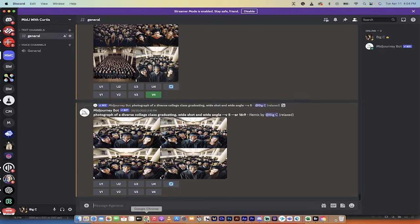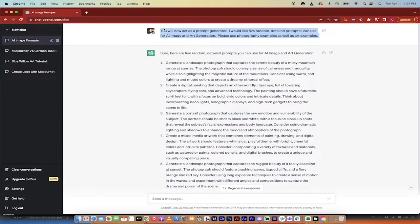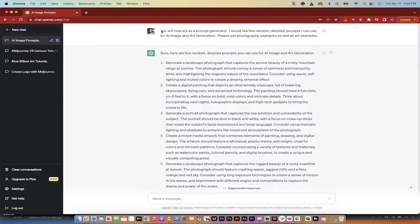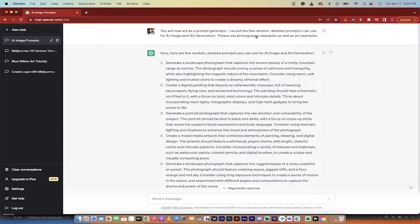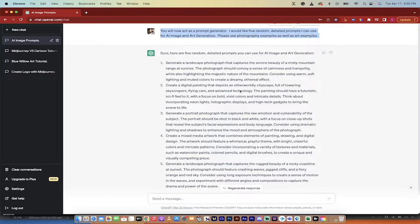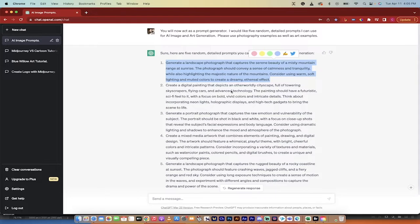To do that, what I've decided to do is I'm going to run a random prompt generator, and I'm going to use ChatGPT. So here's my random prompt. I basically told ChatGPT that you will now act as a prompt generator. I would like five random, detailed prompts I can use for AI image and art generation. Please use photography examples as well as art examples. And it gave me these five here. I'm going to put them into both Mid Journey and into Blue Willow, and then we're going to compare them.